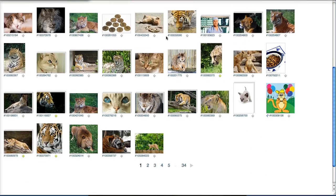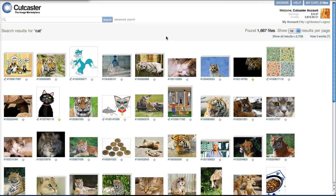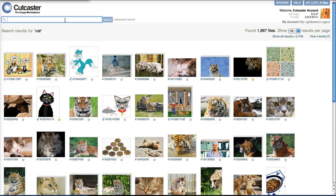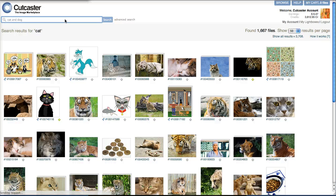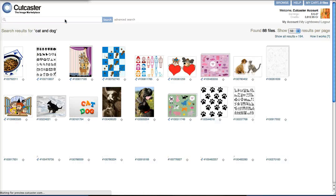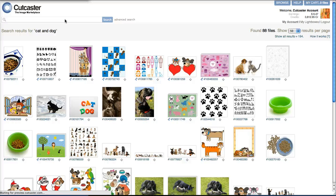Now we want to start refining some of our options, and we can do that using boolean operators. The first boolean operator is AND. When you use AND between two keywords like cat and dog, the search engine will return images in our photo library with both keywords. So now we see images that have both cat and dog in them from the database at Cutcaster.